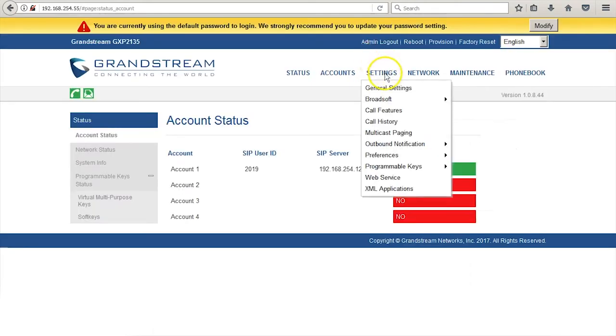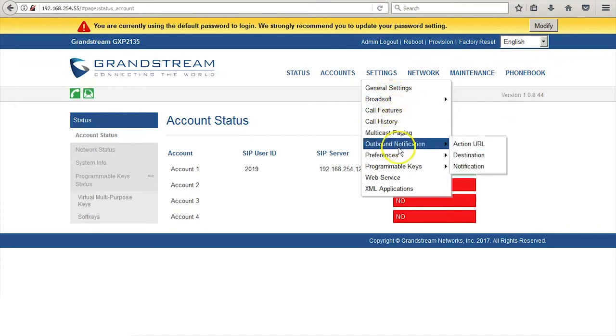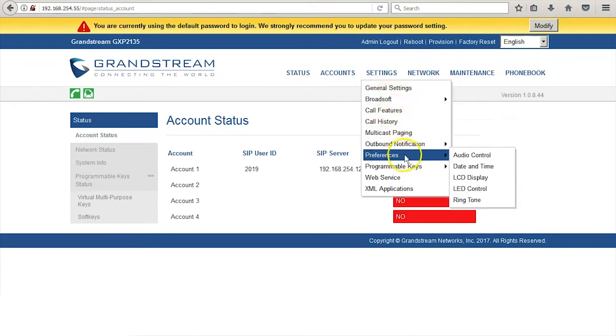Go to the settings menu and select the drop down labeled LCD display.